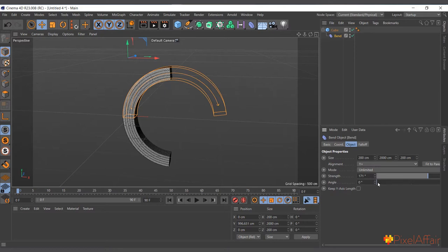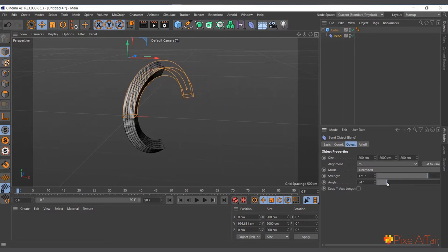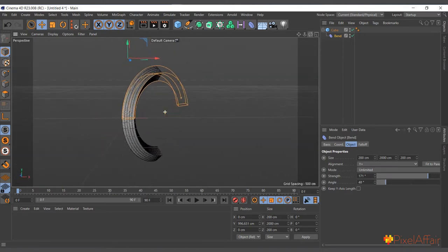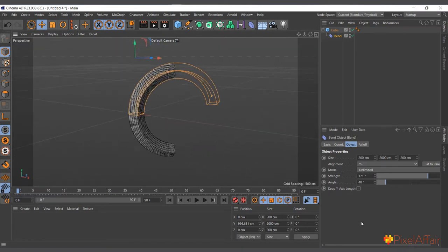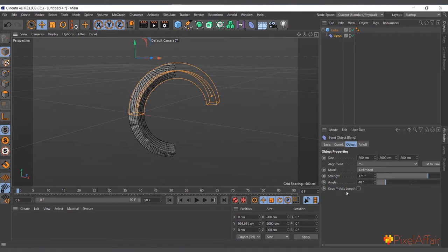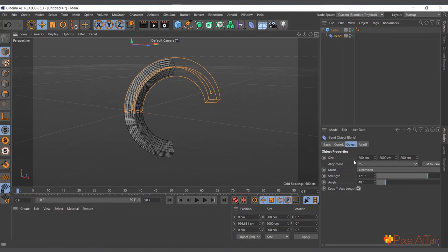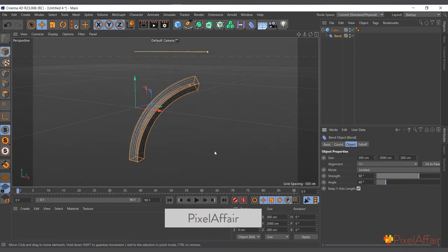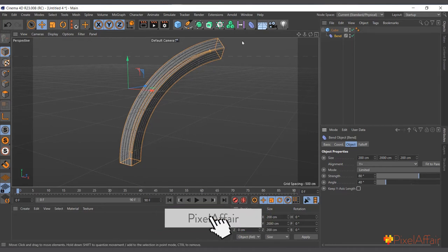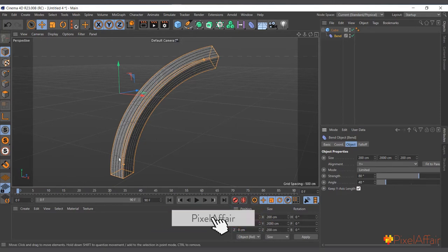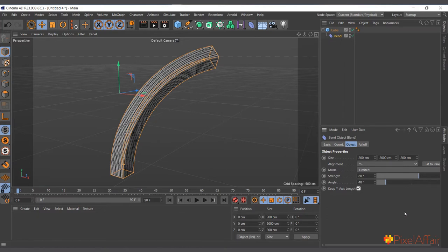The angle parameter changes the axis of bending. Right now it's bending on just the X axis, but if you twist the angle it bends on both X and a bit of Z, so you can navigate the bend direction. The 'Keep Y-Axis Length' option preserves the shape of the object so it doesn't stretch while bending. If you uncheck it, the object gets a bit longer when bent; if you check it, it keeps the size of the original object while still bending.